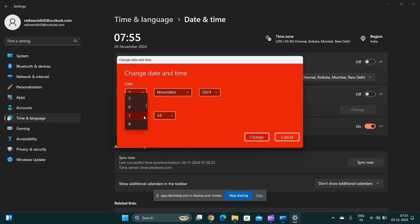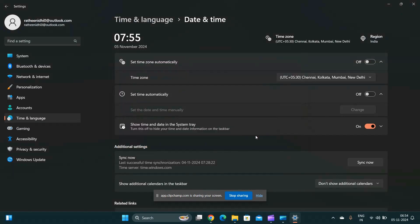And set to the current time, then tap on Change. Your time and date will be updated.